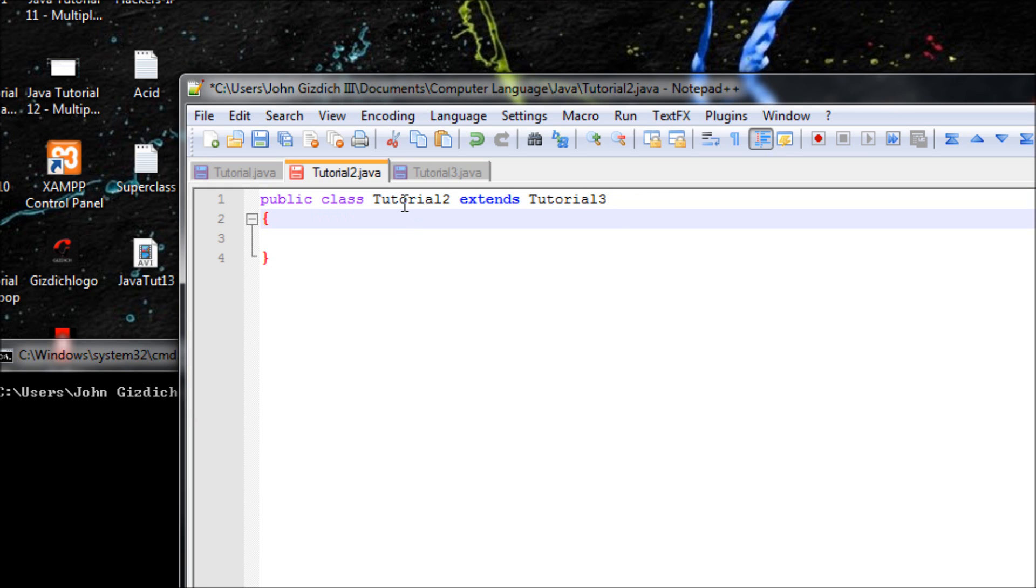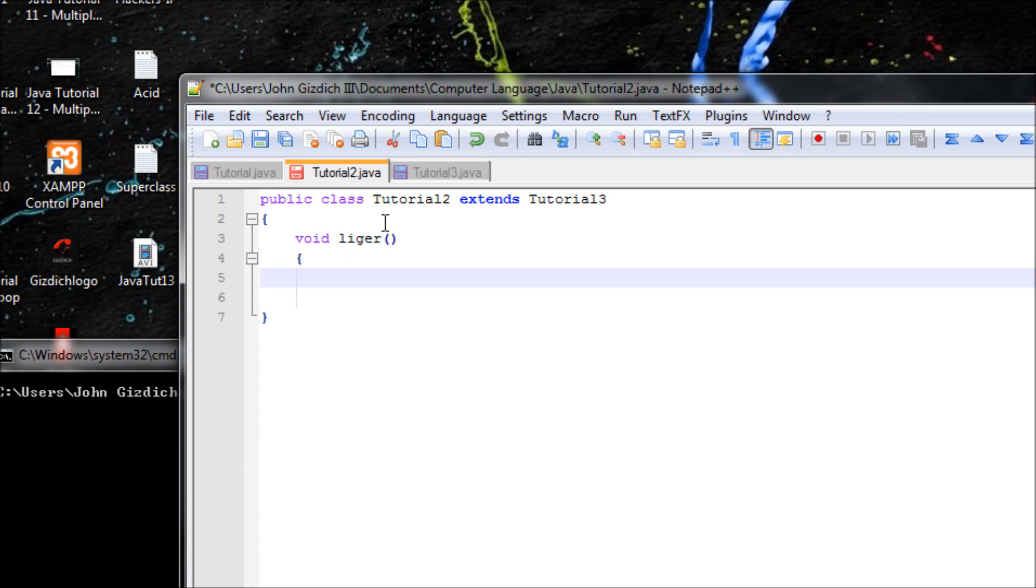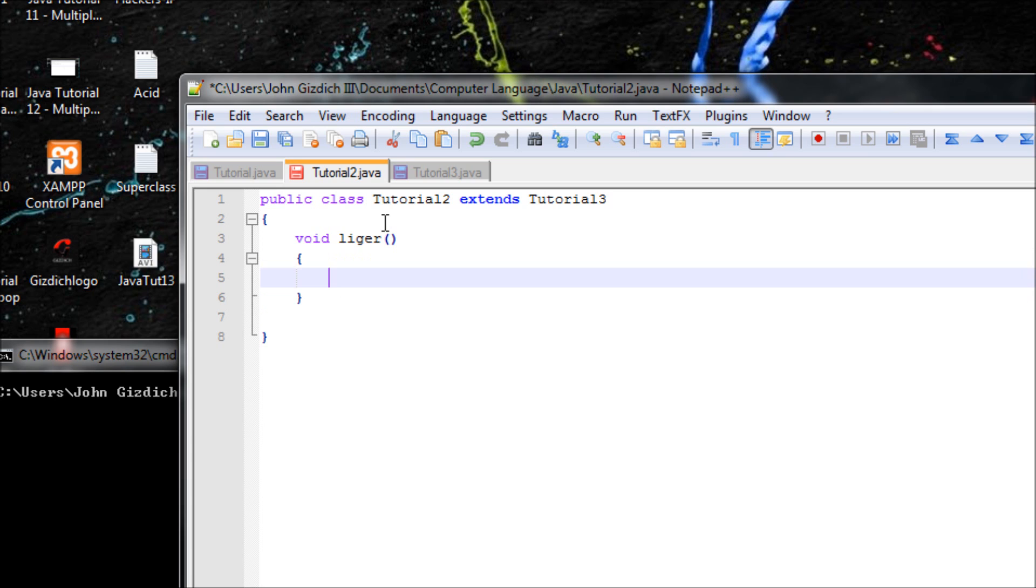So Tutorial2 is like Tutorial3. To make it unique though, we make a different method, void liger. Let's say liger.